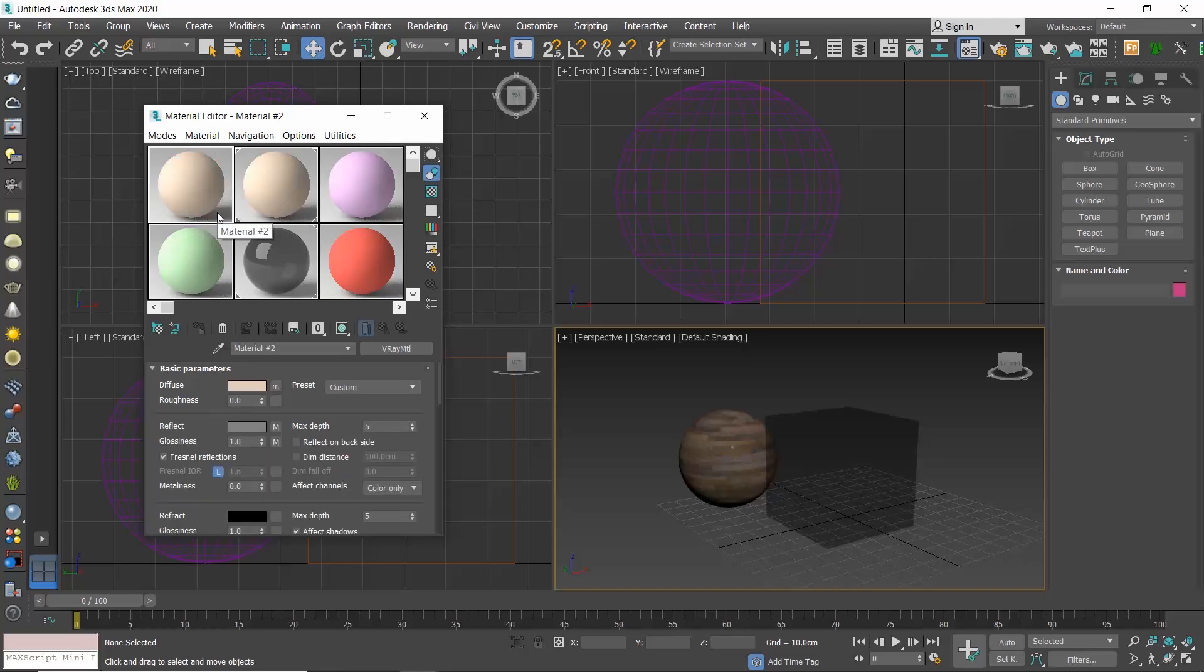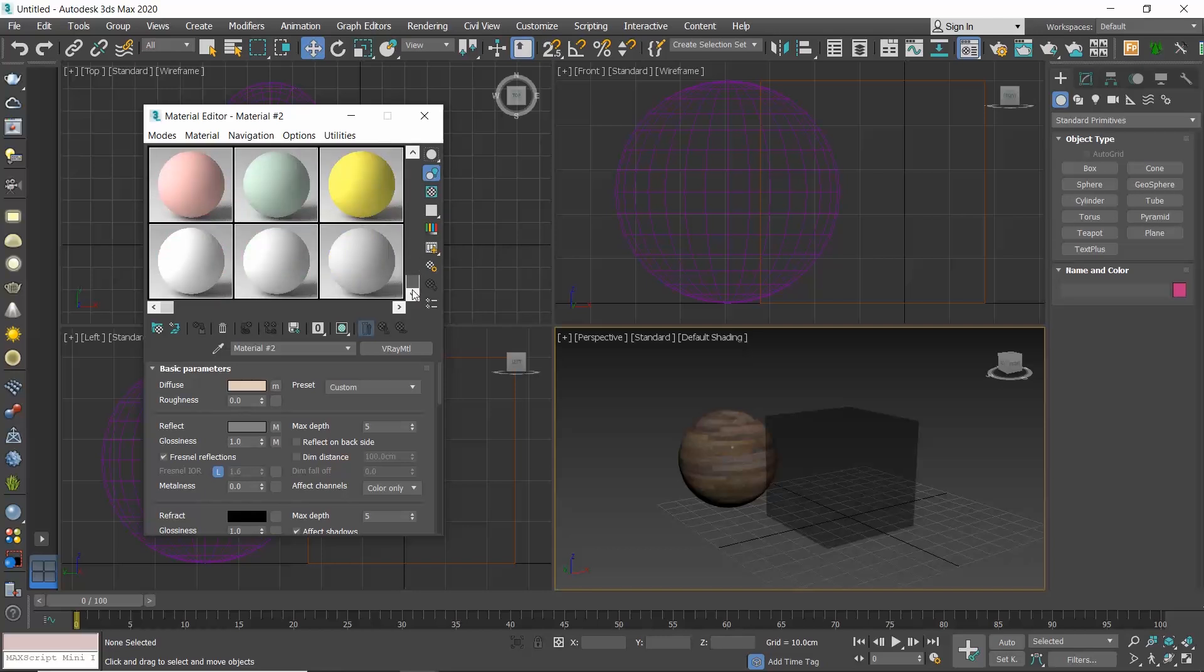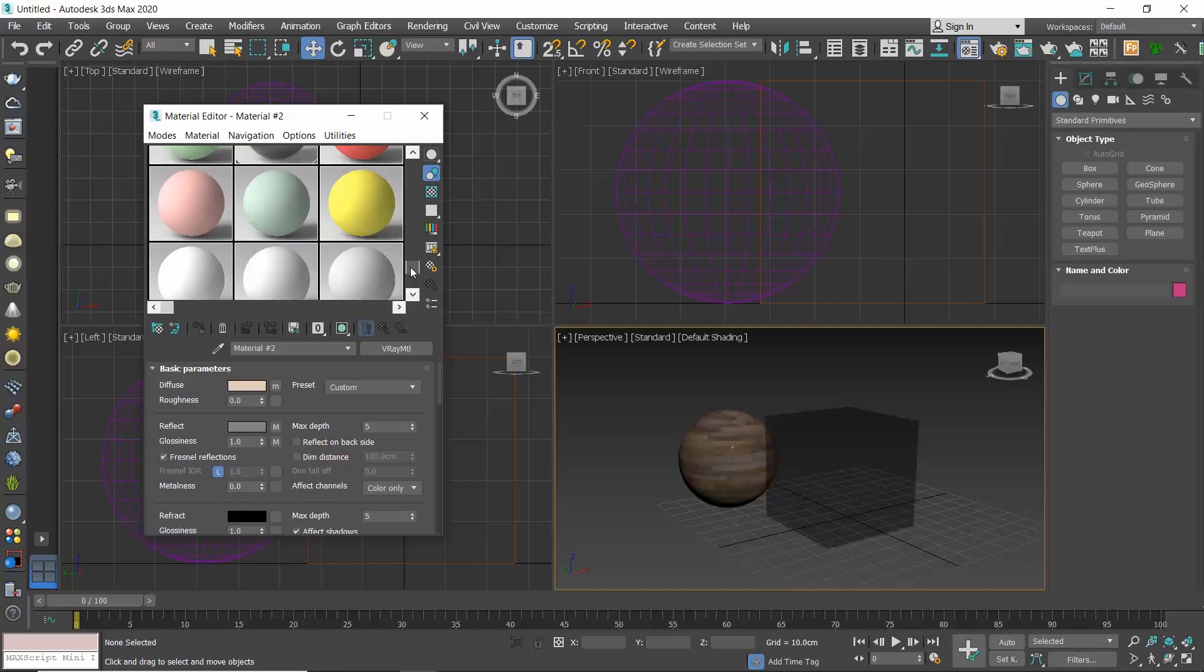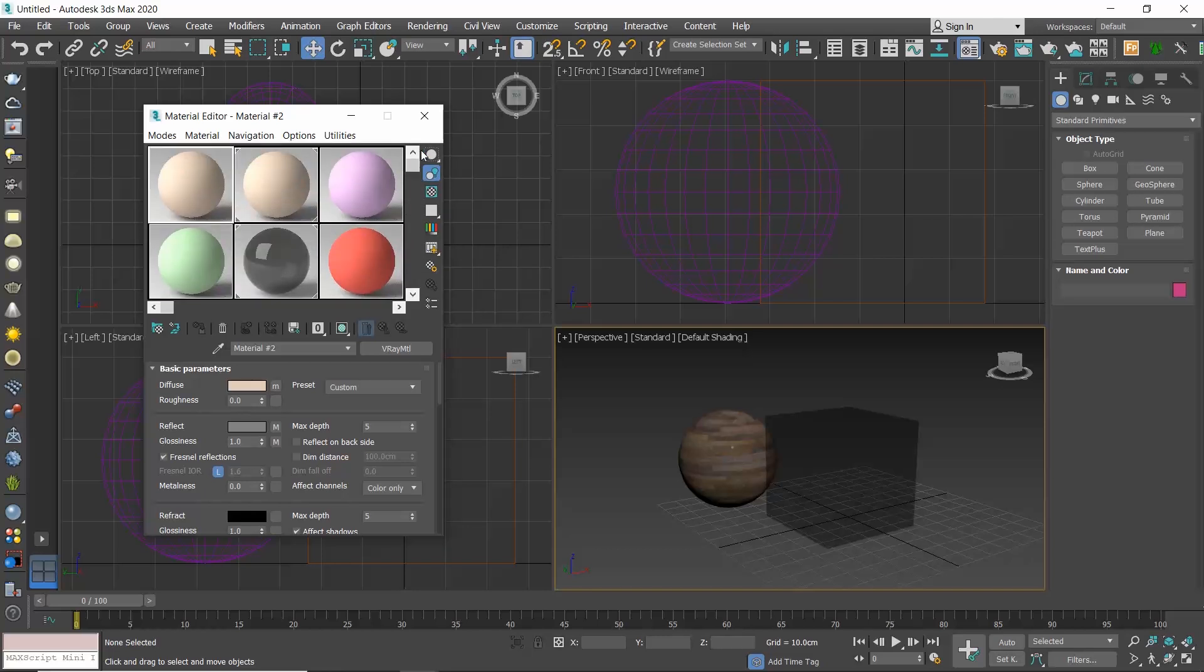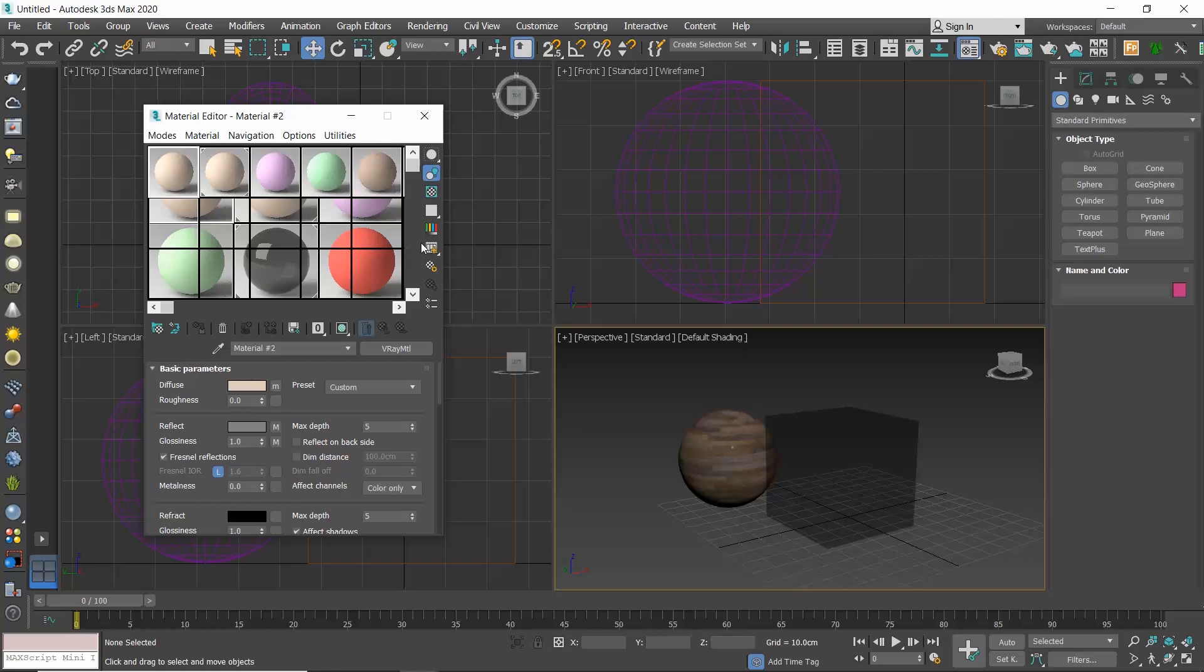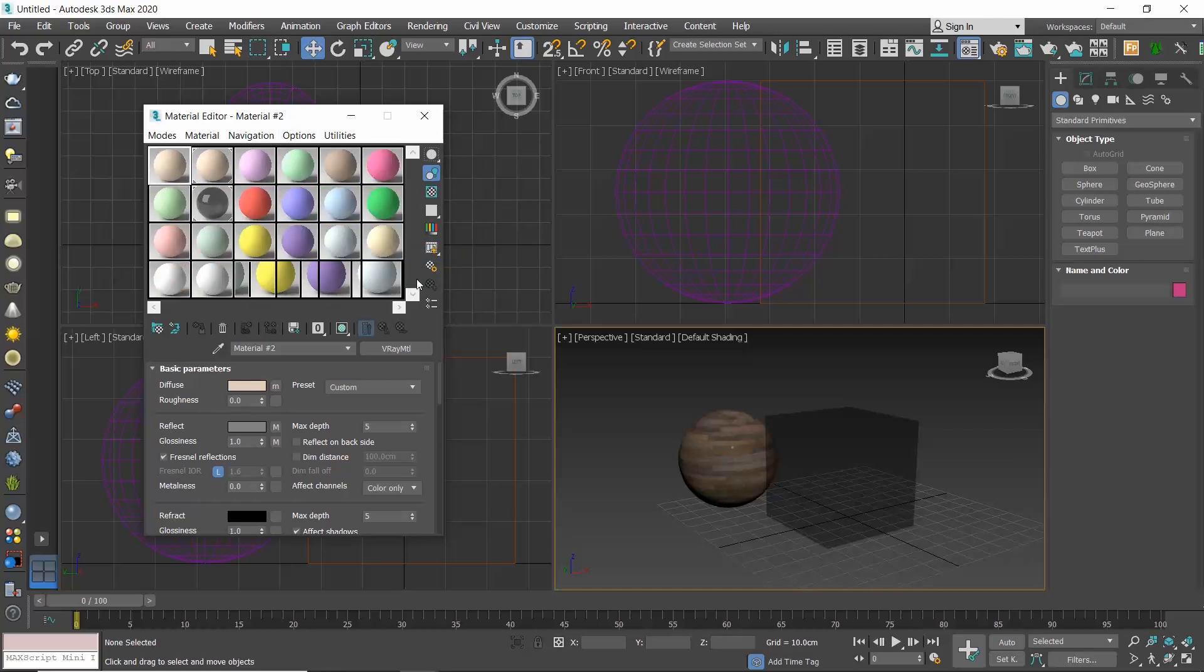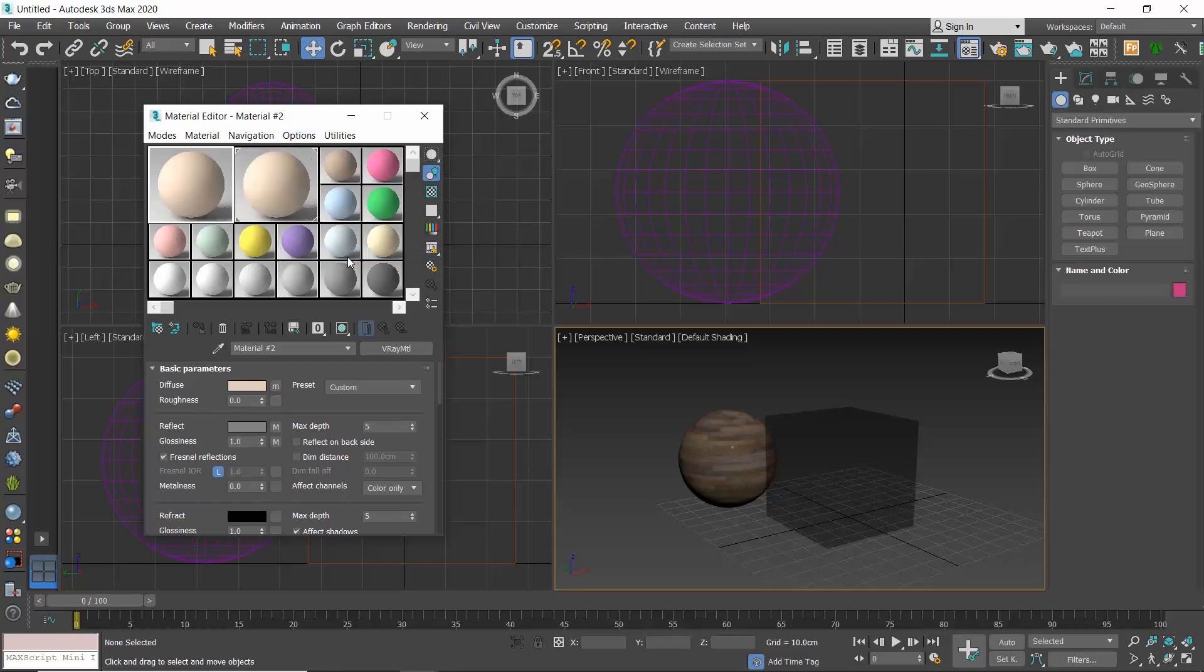By default we see sample slots 3x2 and you can scroll down to see more. There are 24 slots in total. You can click on the options menu and select another cycle. Now we see 5x3 slots. And if I click one more time, we will see all 24 slots and the scrolling is disabled. Click one more time and you go back to the 3x2 previews.